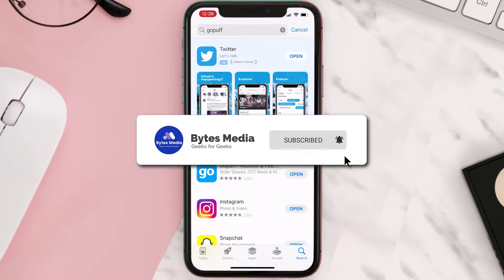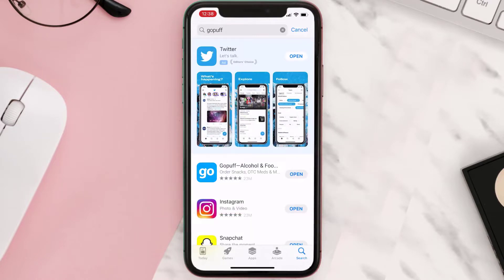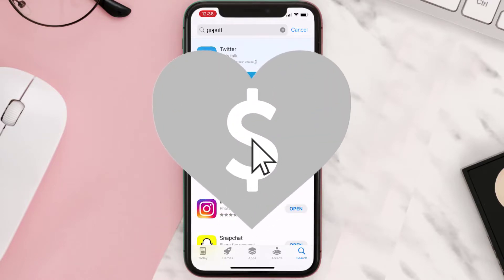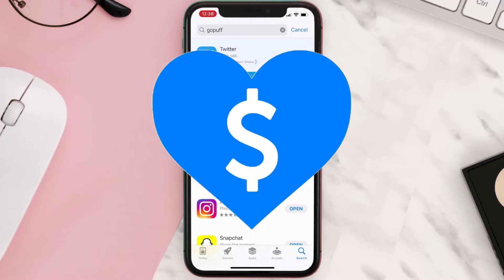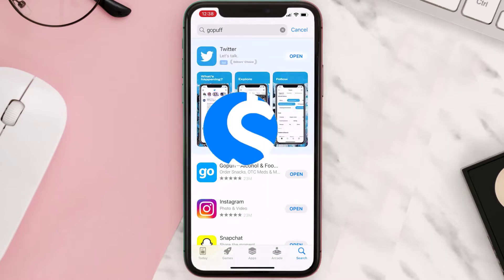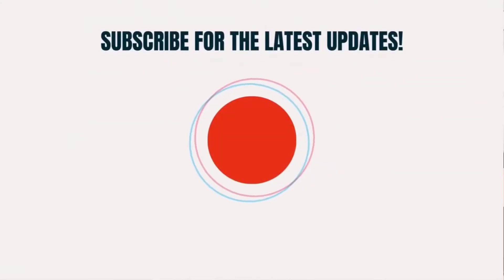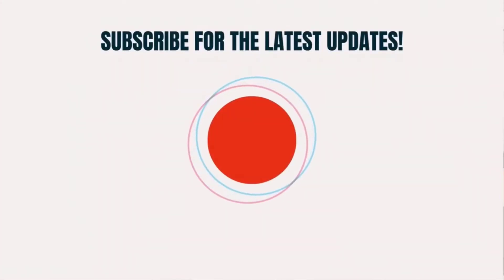Hopefully this will fix the issue. If it did, make sure you give this video a super thanks by clicking on the heart icon to help support the channel, and don't forget to hit that subscribe button. We'll see you in the next one.